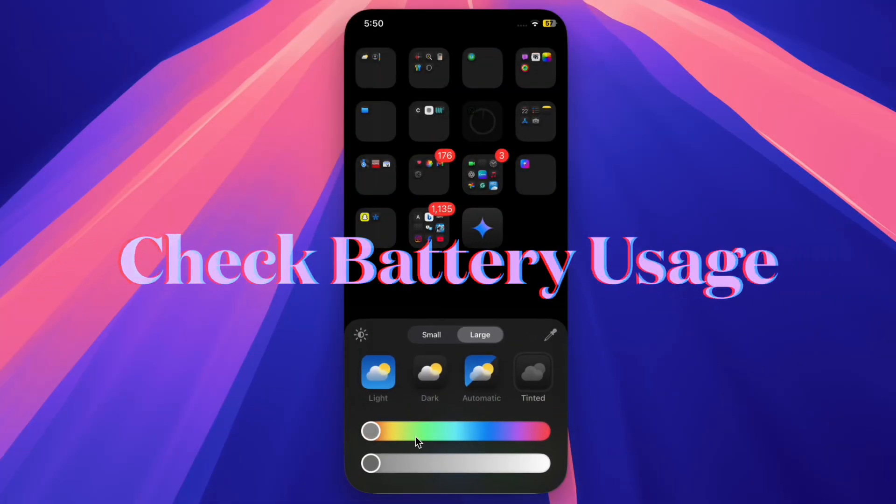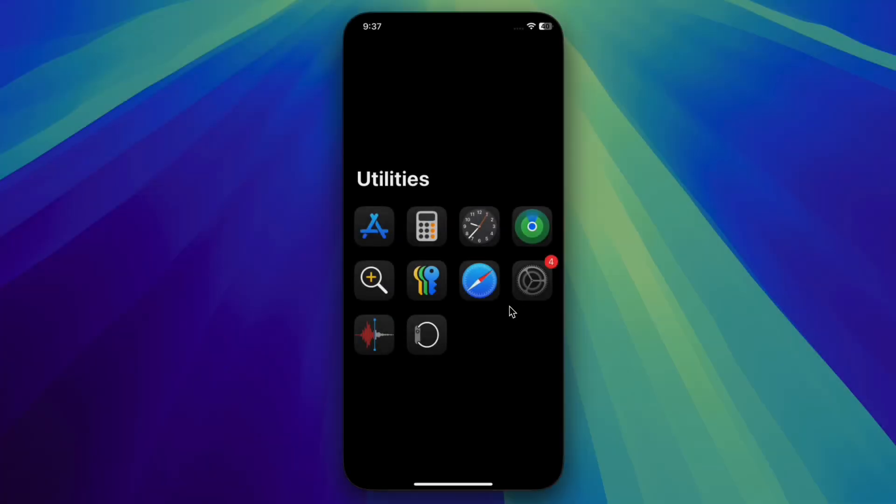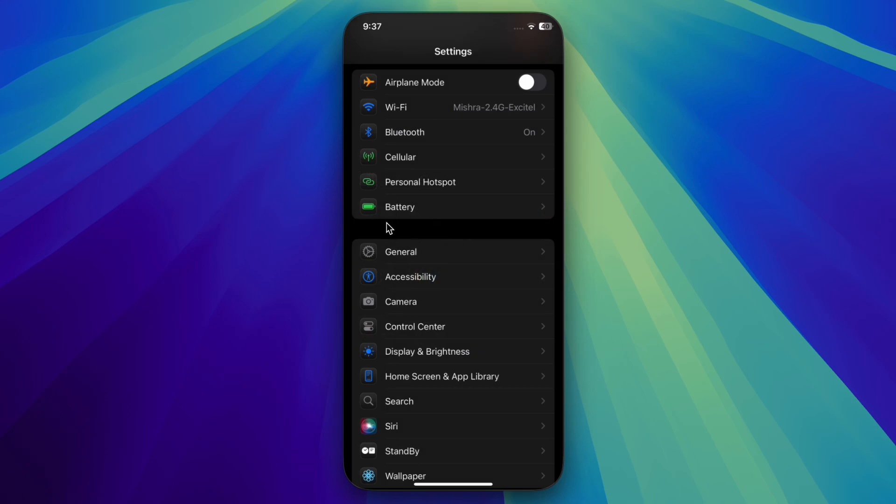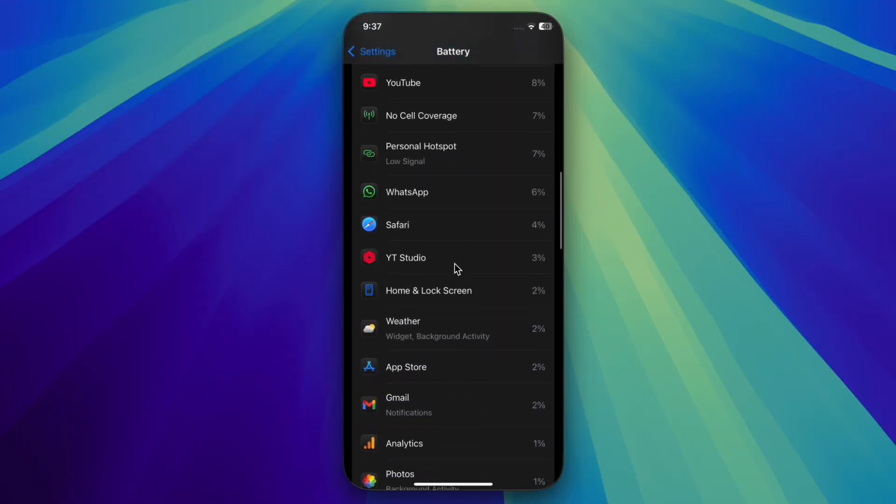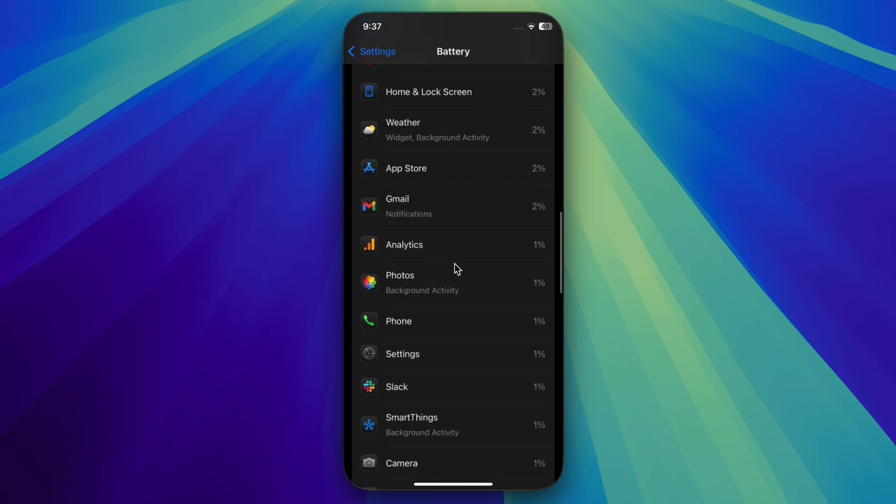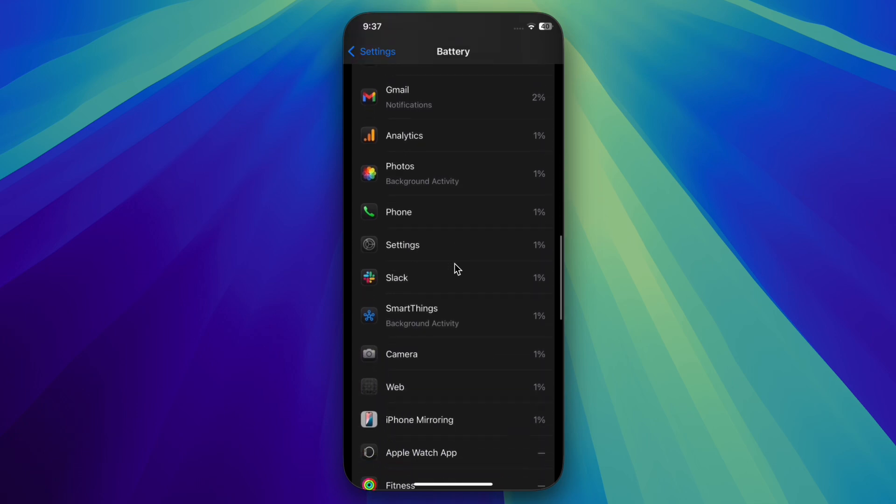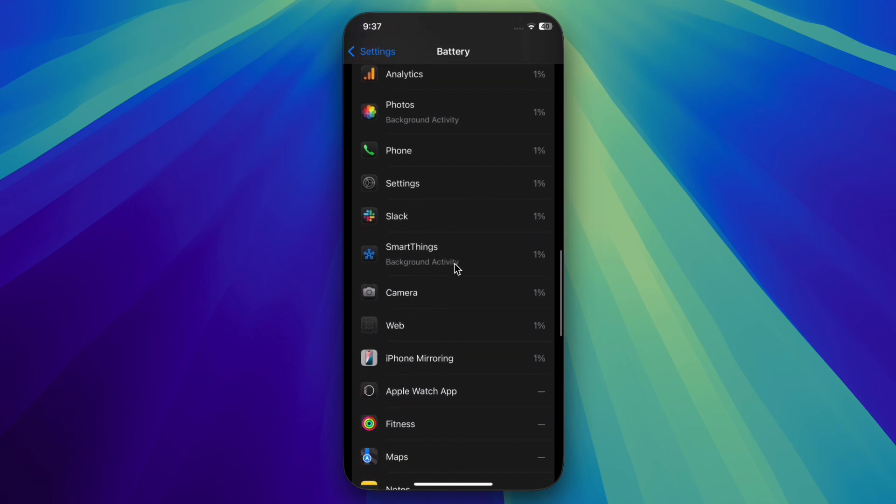Next up, I will recommend you to check the battery usage and remove the battery hungry apps on your iPhone. To do so, open the Settings app on your iPhone, select Battery, then check the list of apps consuming battery. If an app is draining a lot of battery, make sure to update it or uninstall it altogether.